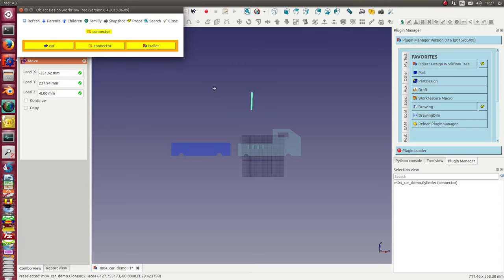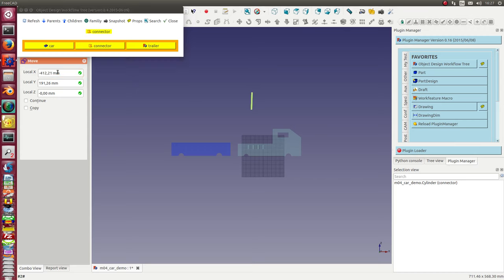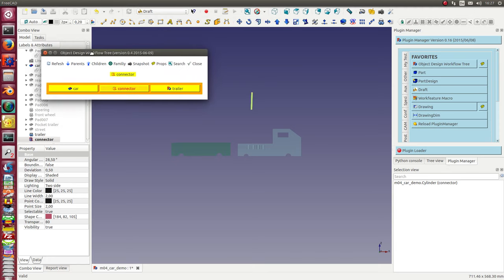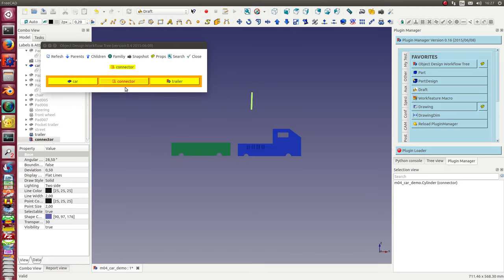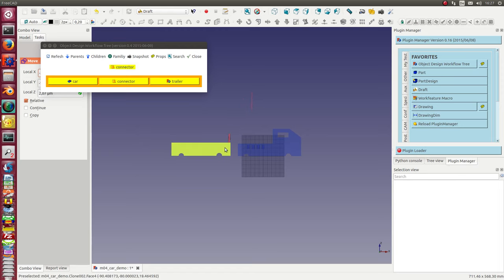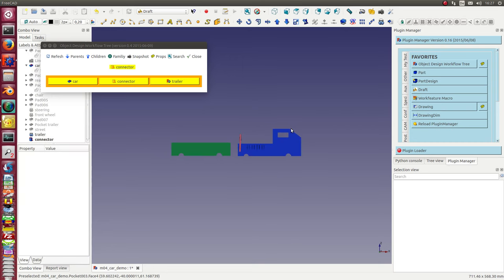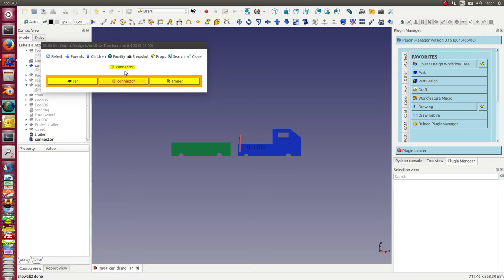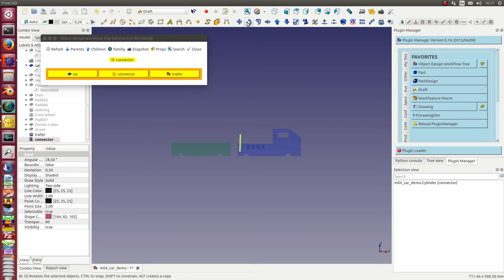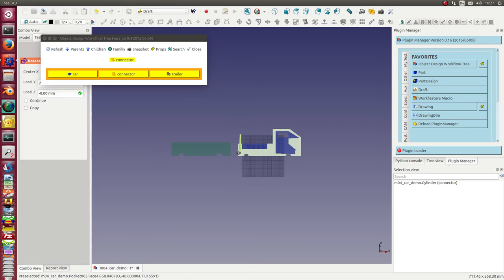Now it's active. Let's start again. Select the connector, move it to the right position. And the next step is to use the connector and rotate it.